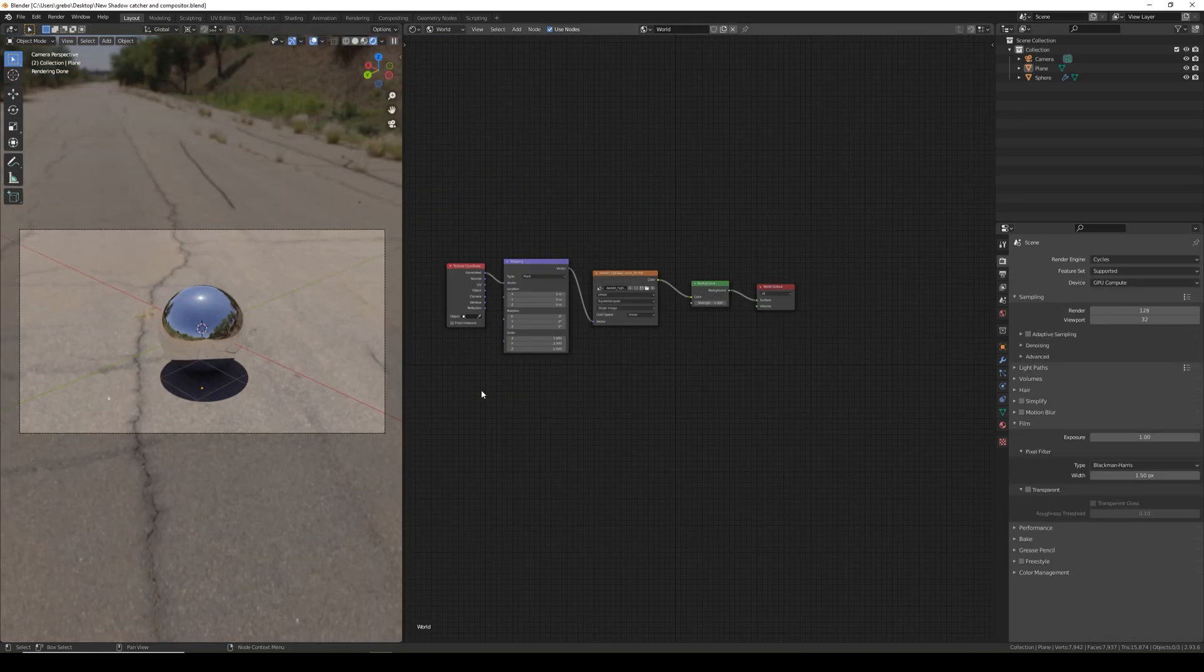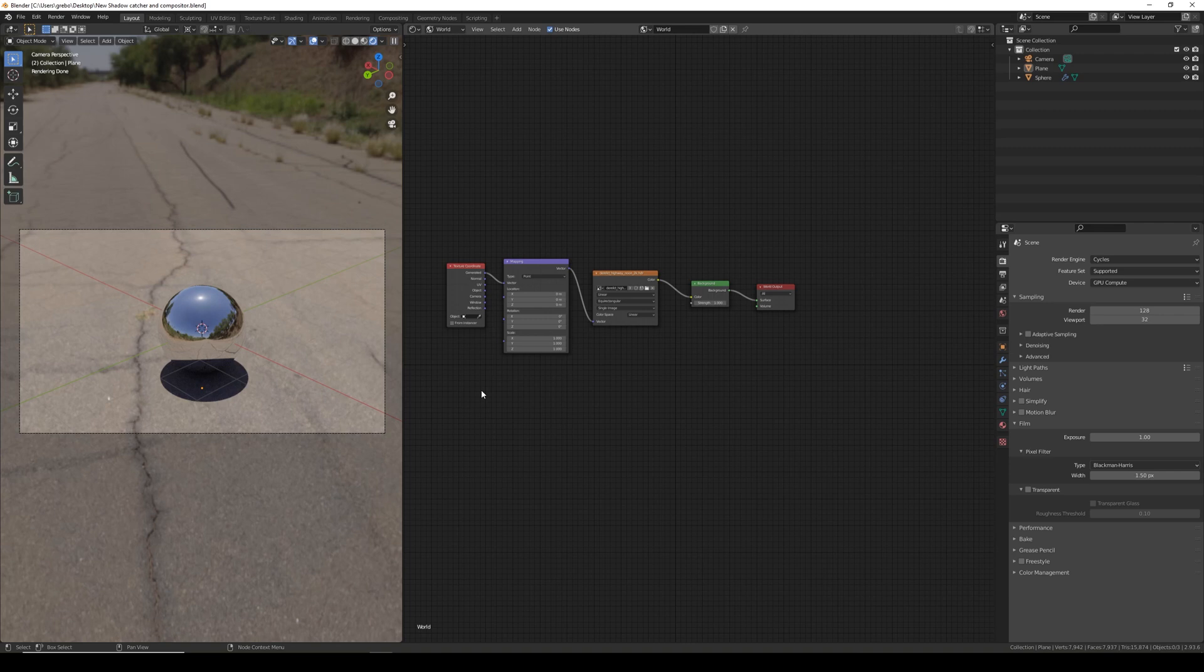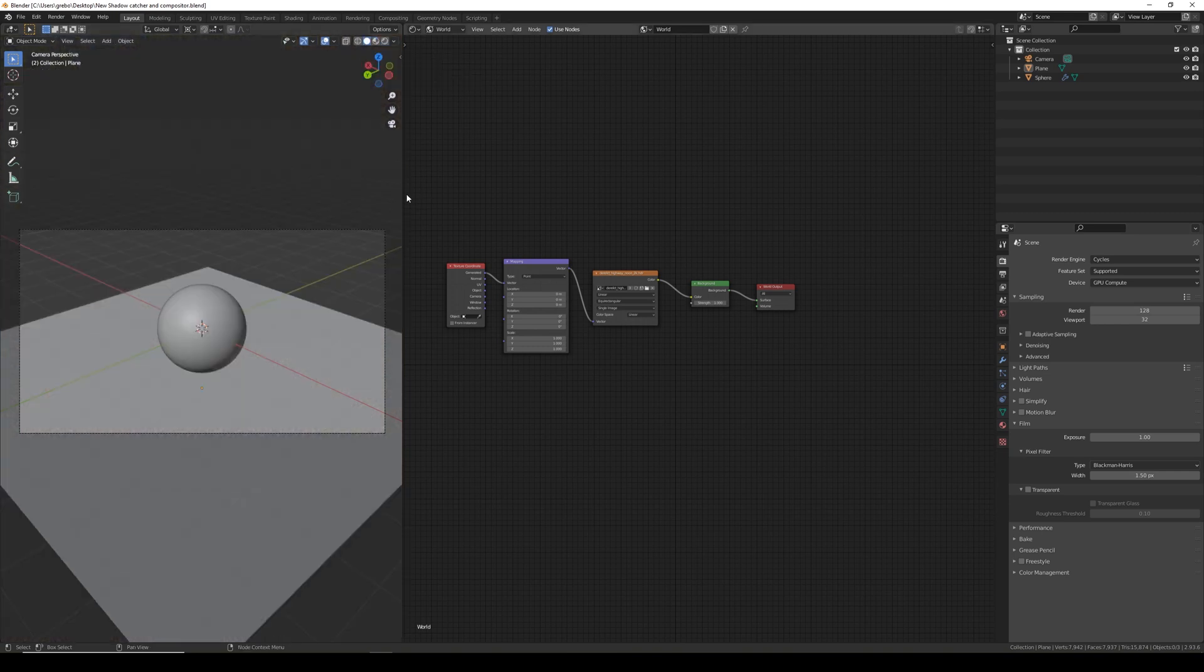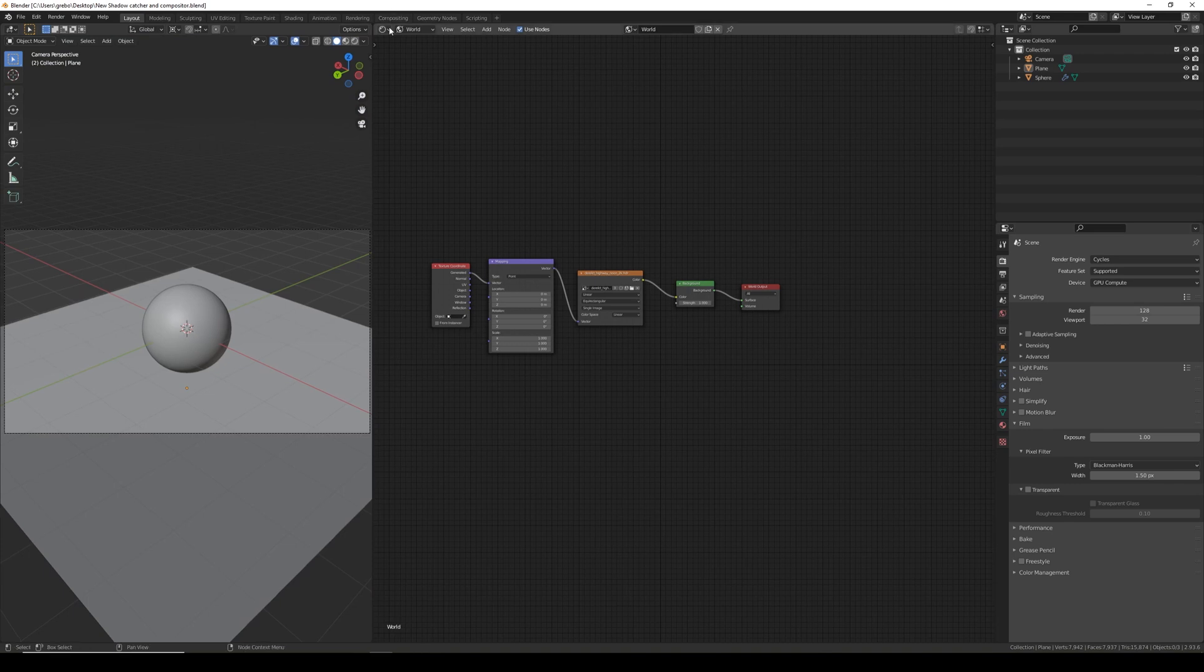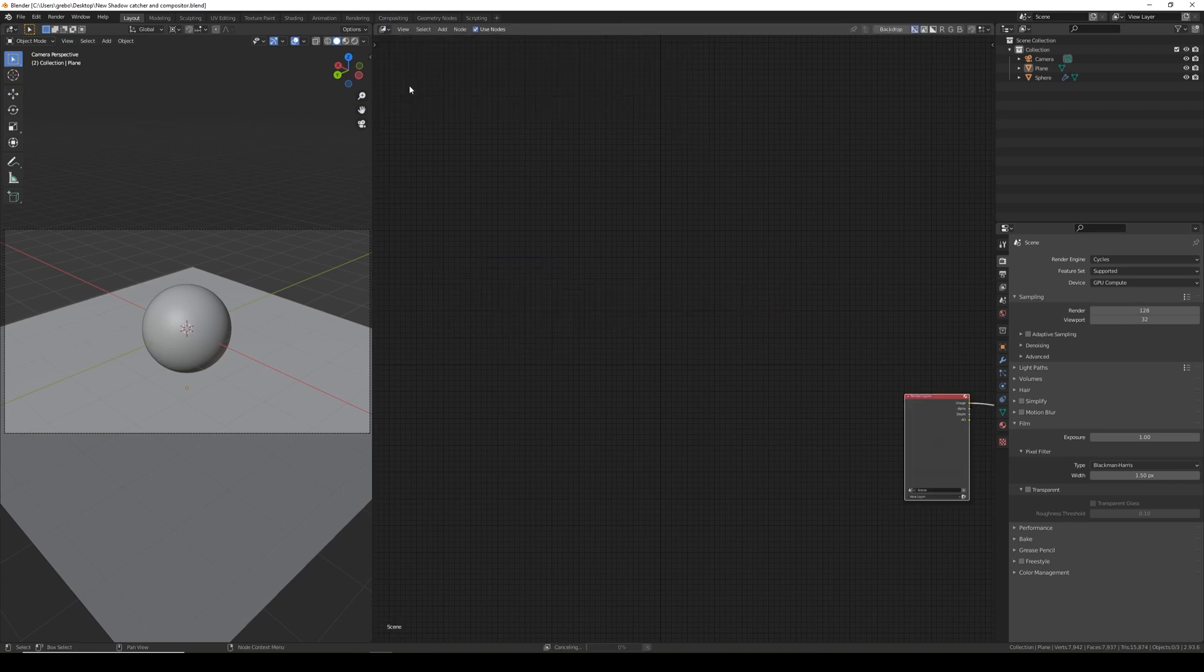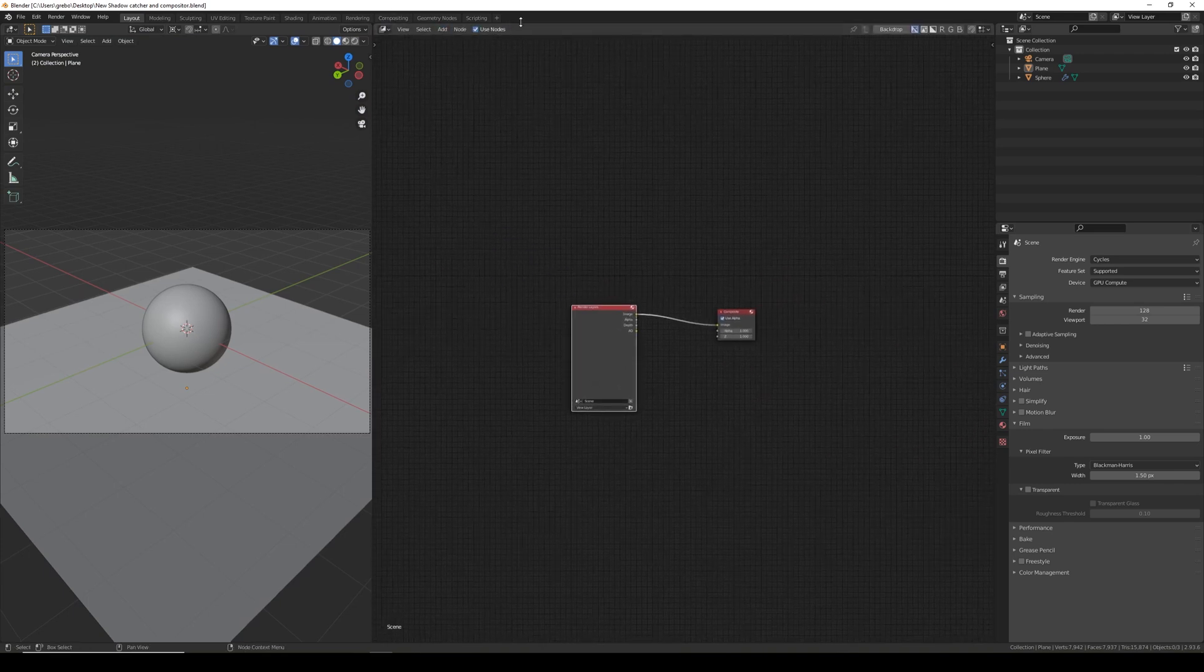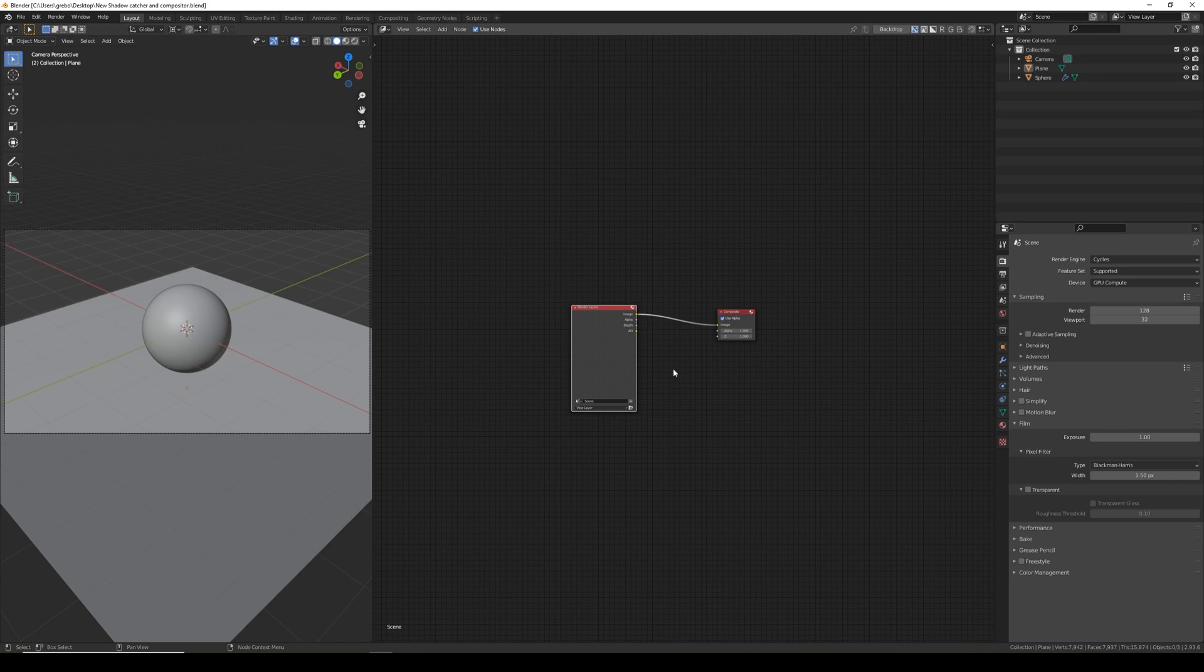Now we've set up the shadow plane correctly, we need to composite it all together to make a complete scene that gives us control over the model and the background independently. To do this I'm going to use the compositor built into Blender, so I'm just going to change over to the compositor. If you haven't already you should tick use nodes and this is what you should see.